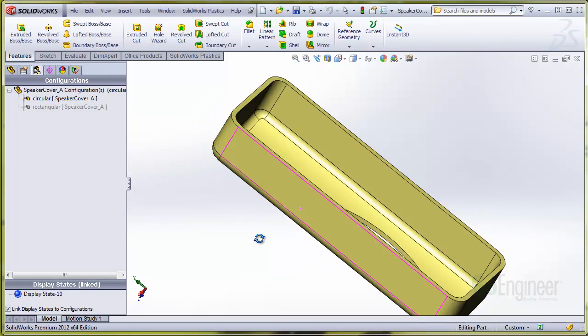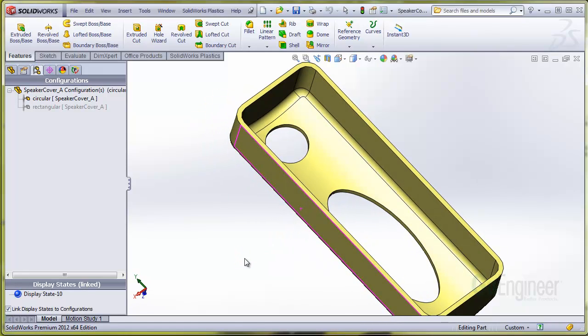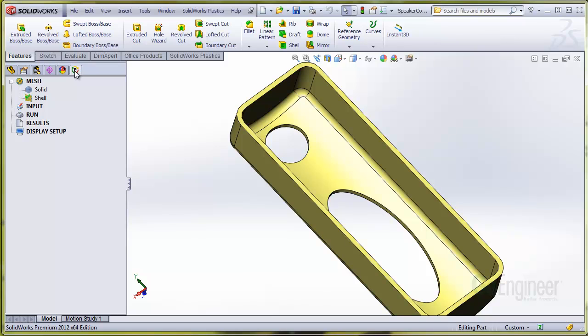I'll go to the Plastics tab, remesh the part, choose a material and gate location, and run again.